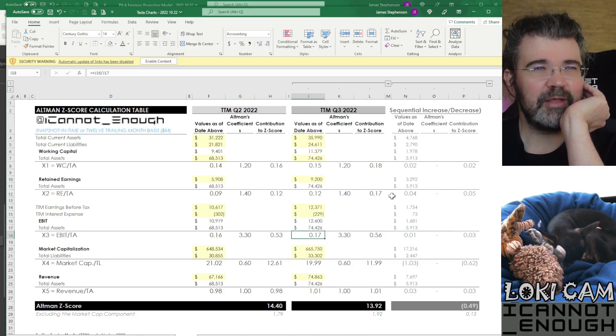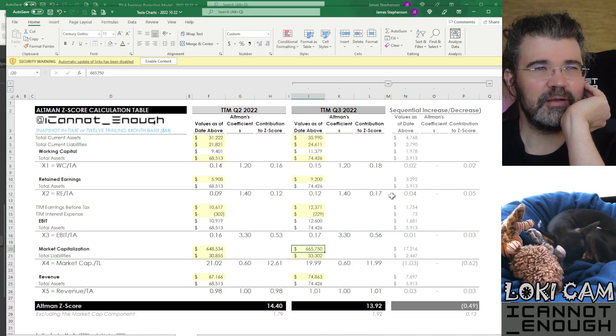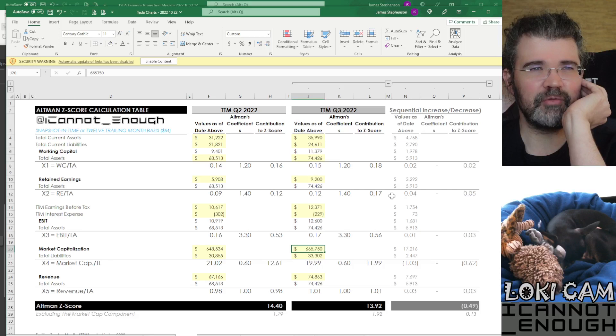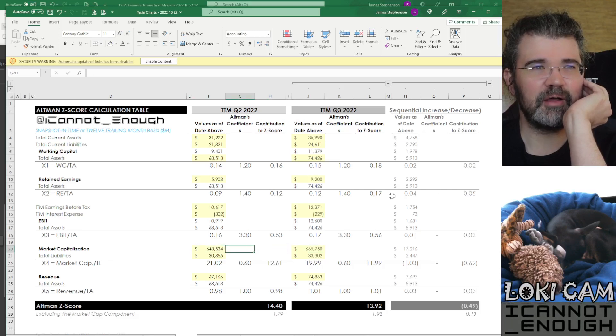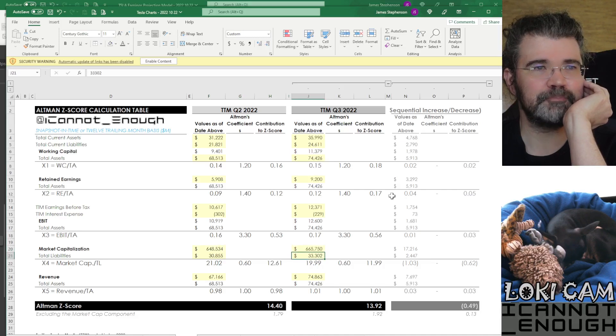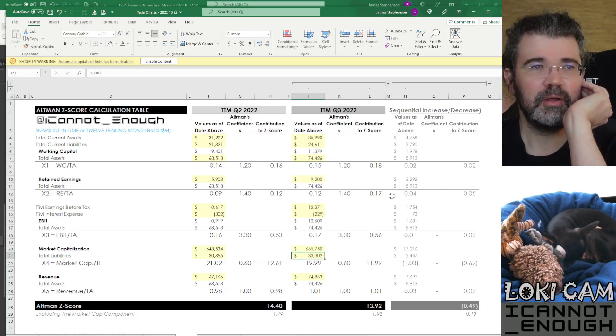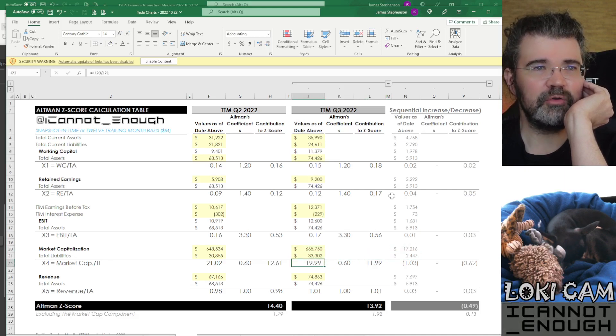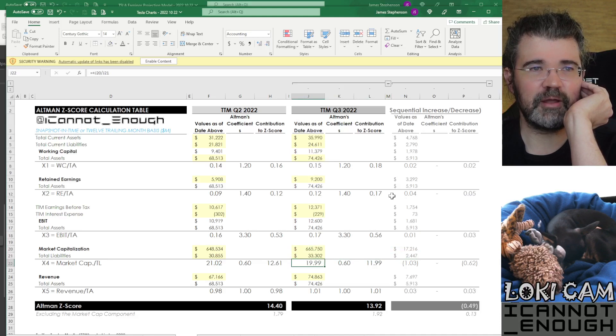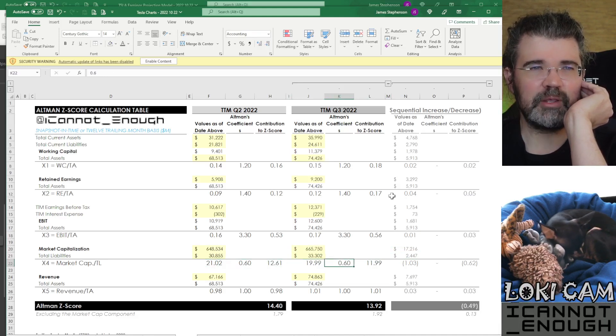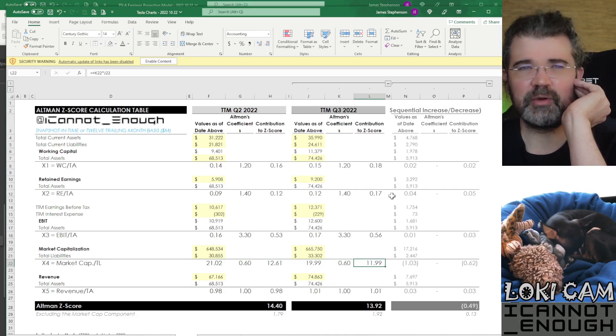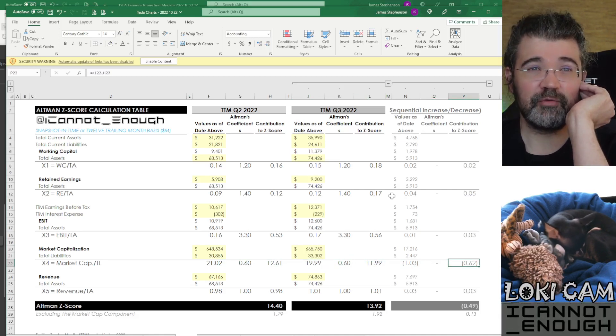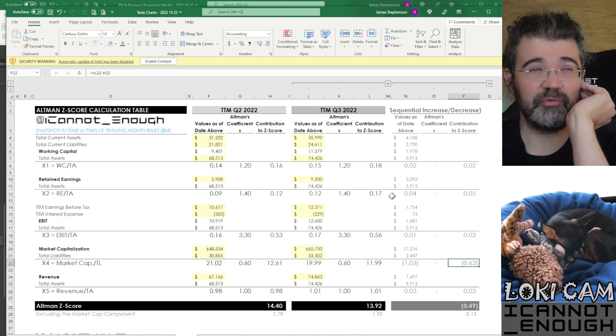Now we get to the one that's not up very much. So the market capitalization did increase a little versus last quarter's market cap. But the total liabilities are up by a greater percentage than the market cap is up by. So when you do the ratio of this number to that number, now it's 20 instead of 21. So when you multiply it by 0.6, it's only worth 11.99 instead of 12.61. So this is a deduction of 0.62.